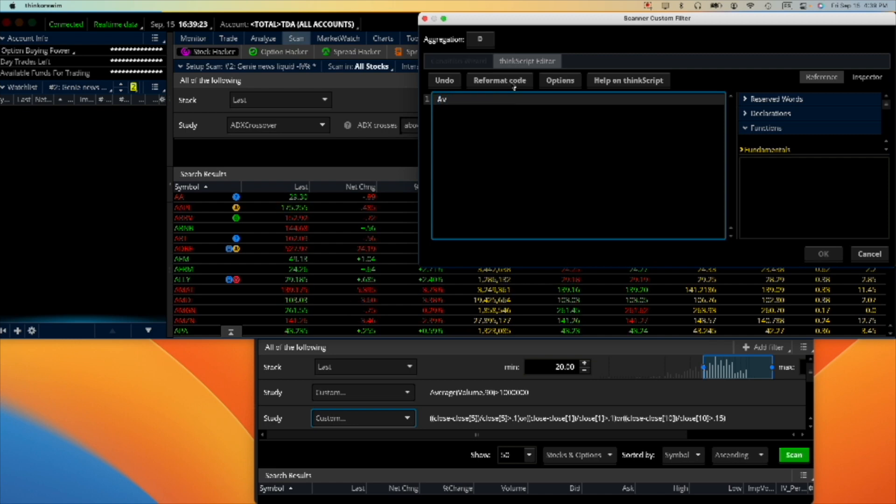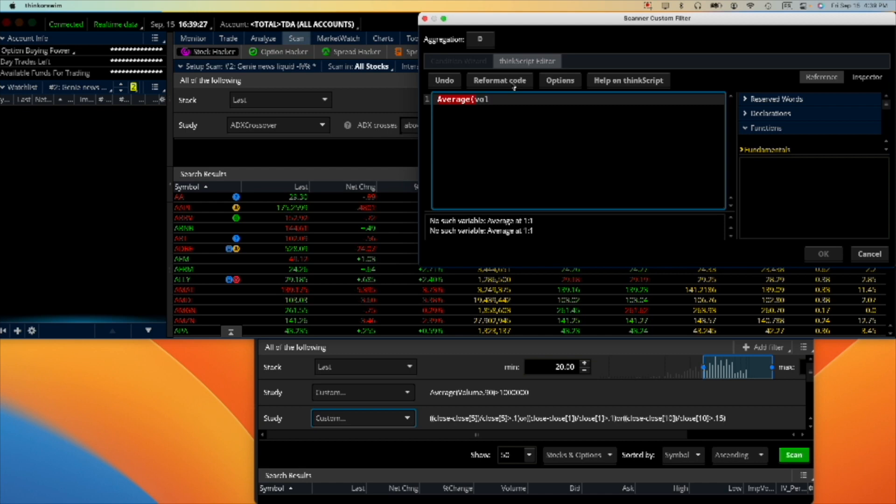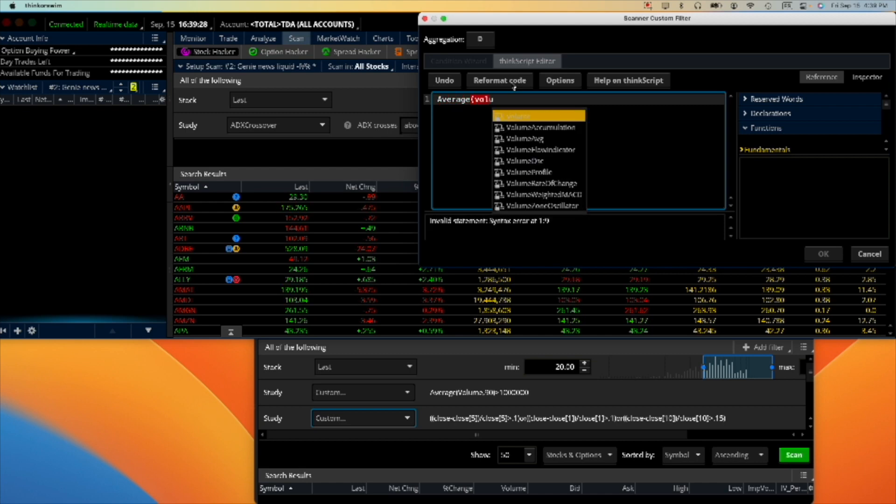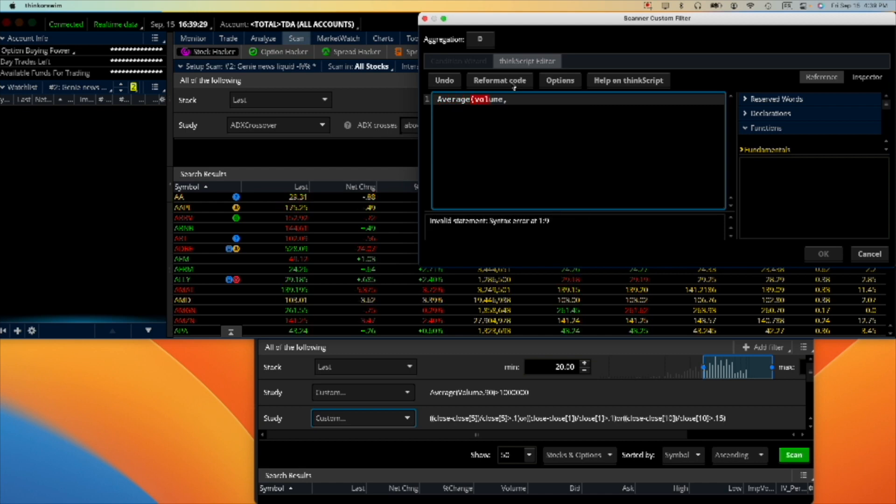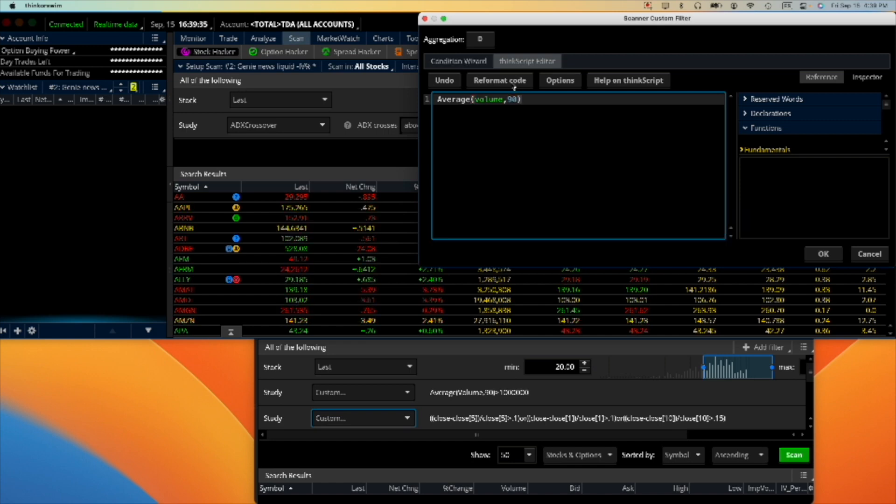You can say, let's enter here exactly what you see: average parenthesis volume comma 90. That means the average volume over the last 90 days is greater than one million.